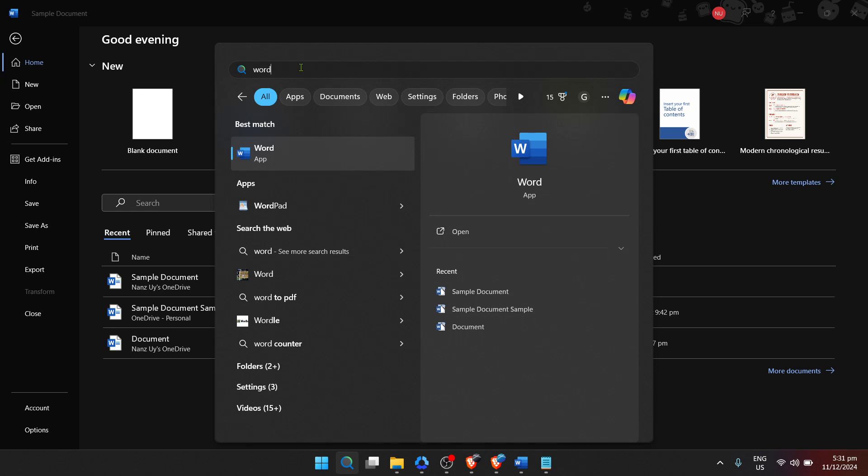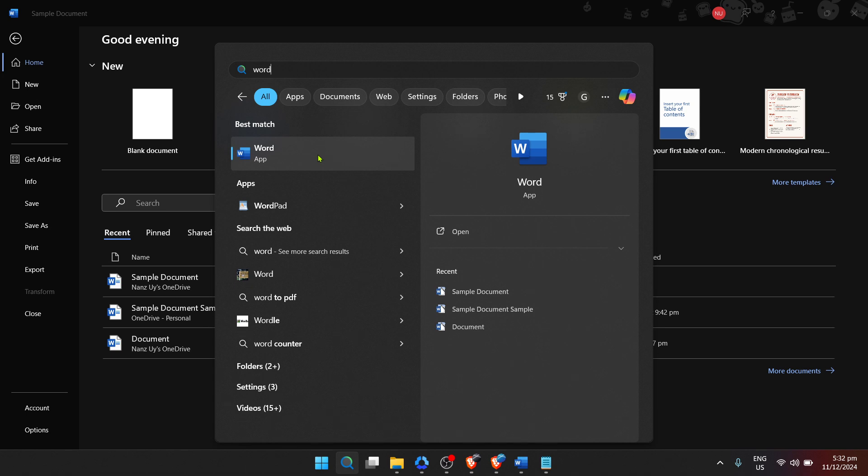Remember, these steps are generally the same or very similar across different versions of Windows, so you shouldn't have too much trouble regardless of the version you're using. After launching Microsoft Word, you're going to want to navigate to the Word home screen if you aren't already there.